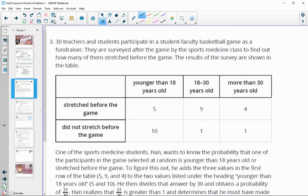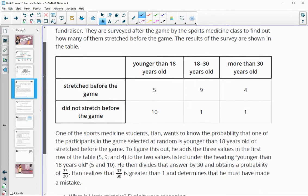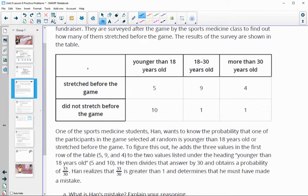Number three: 30 teachers and students participated in a student-faculty basketball game as a fundraiser. They surveyed the students and the results are shown below in this table. There were people that were younger than 18, people that were 18 to 30, people that were older than 30, and whether or not they stretched before the game.